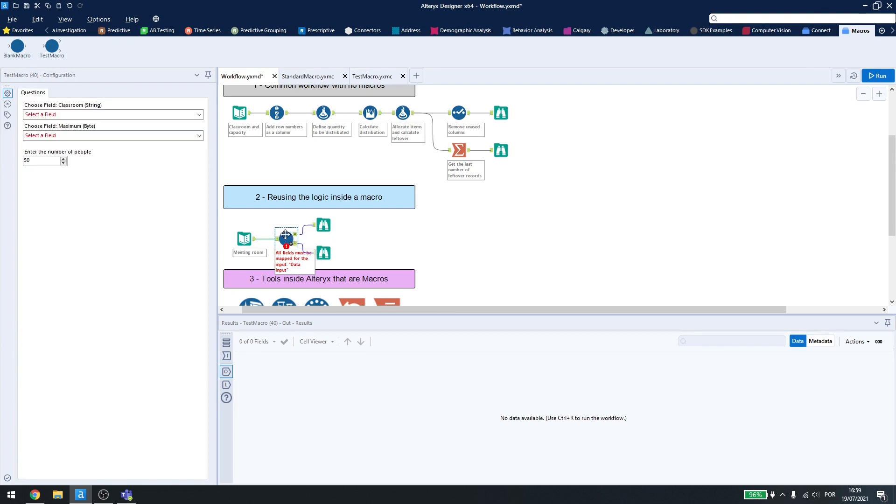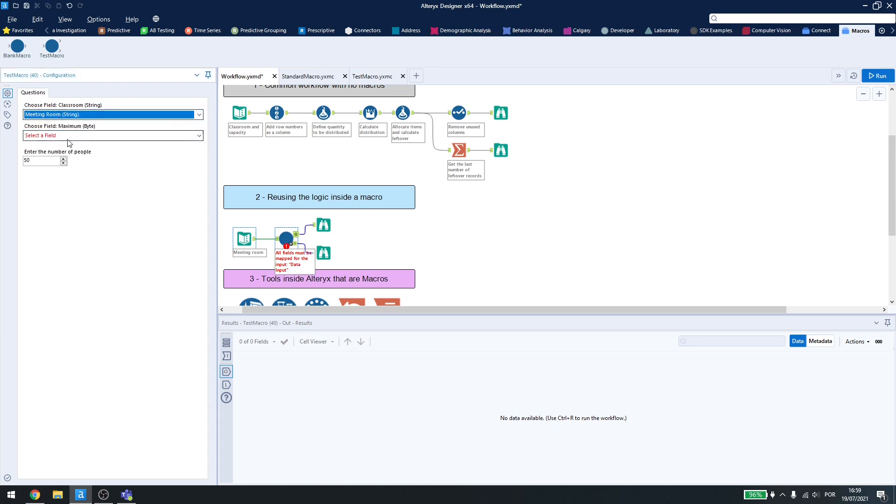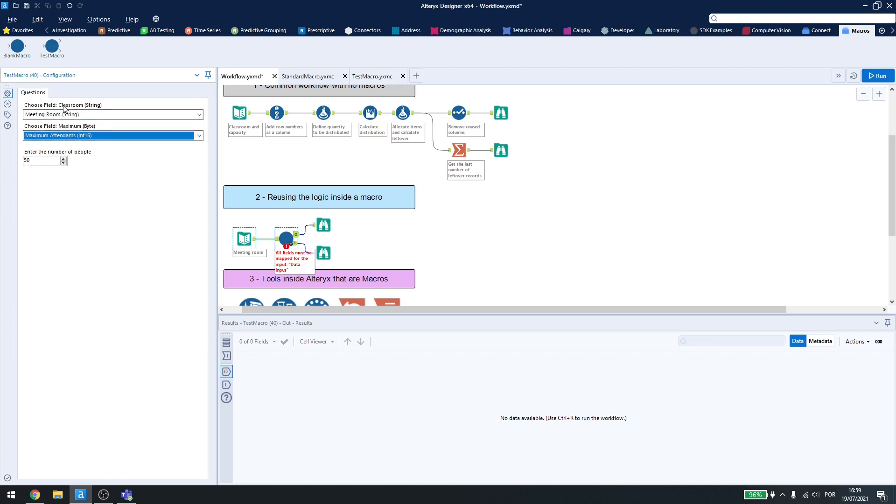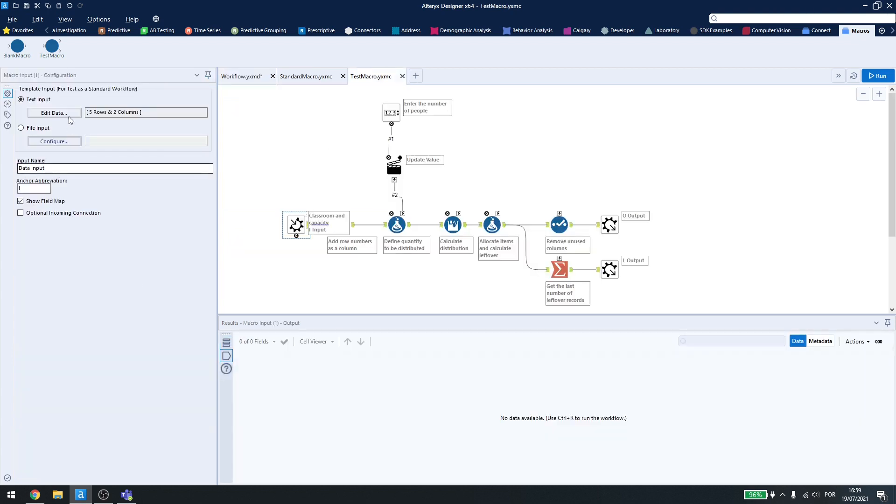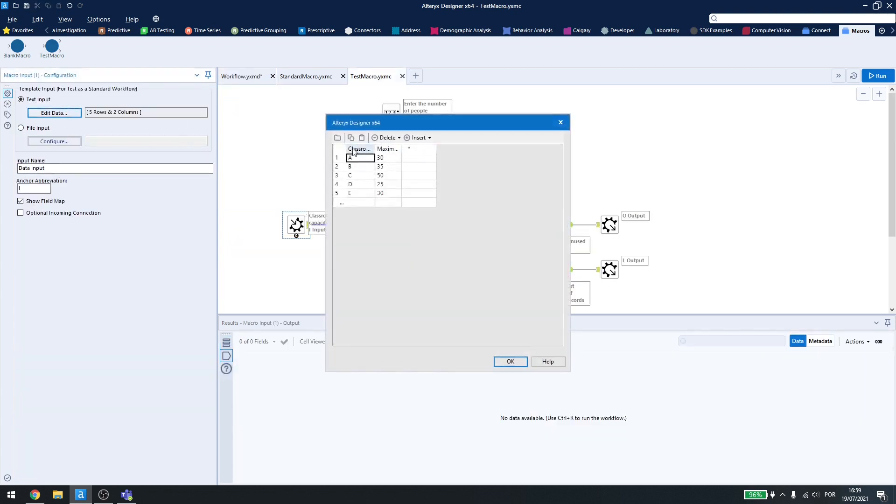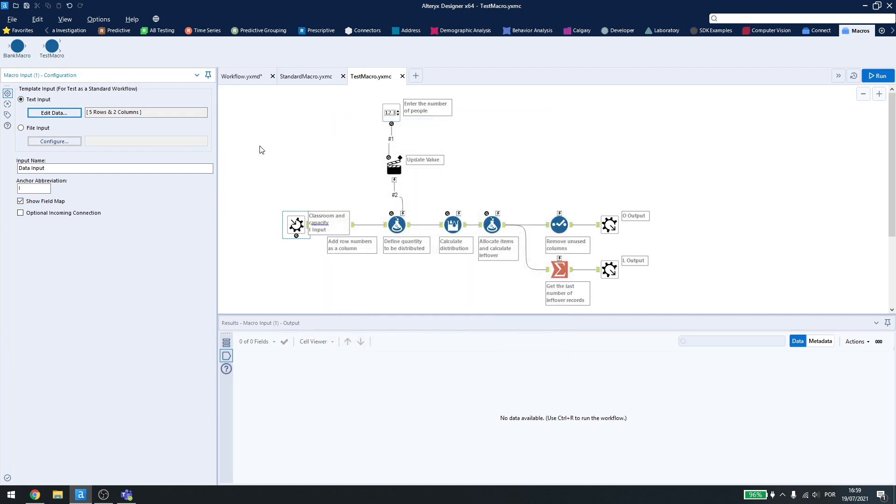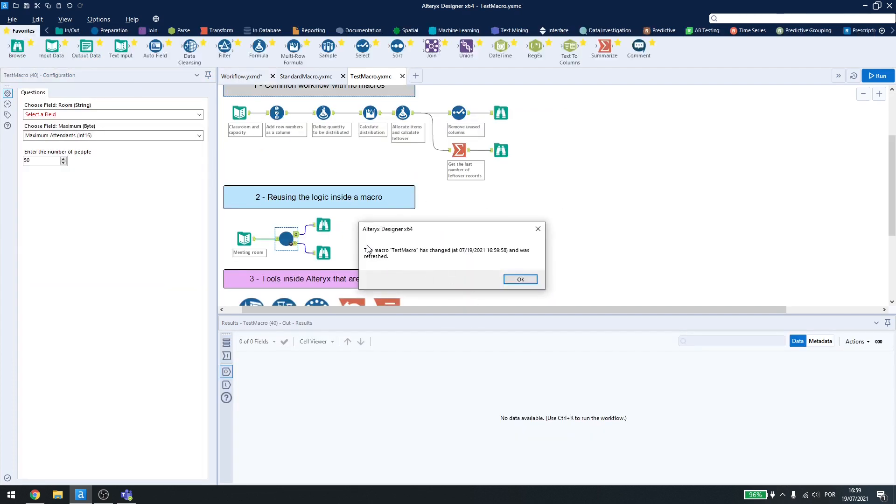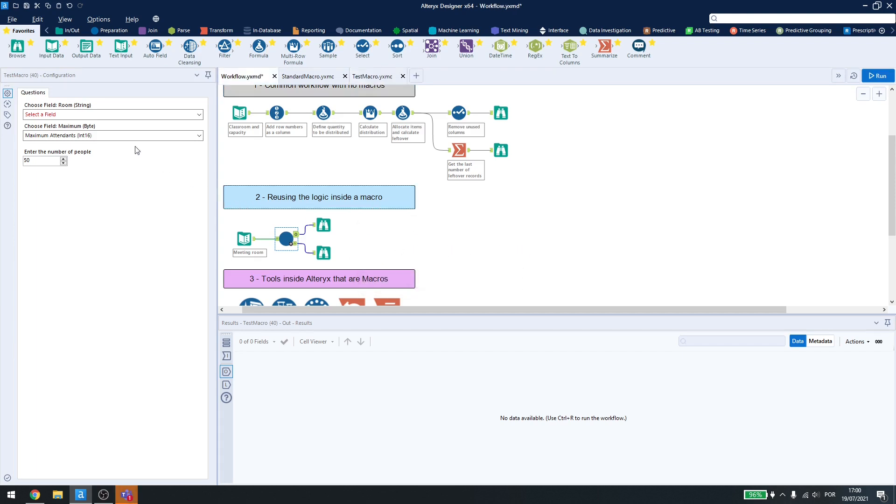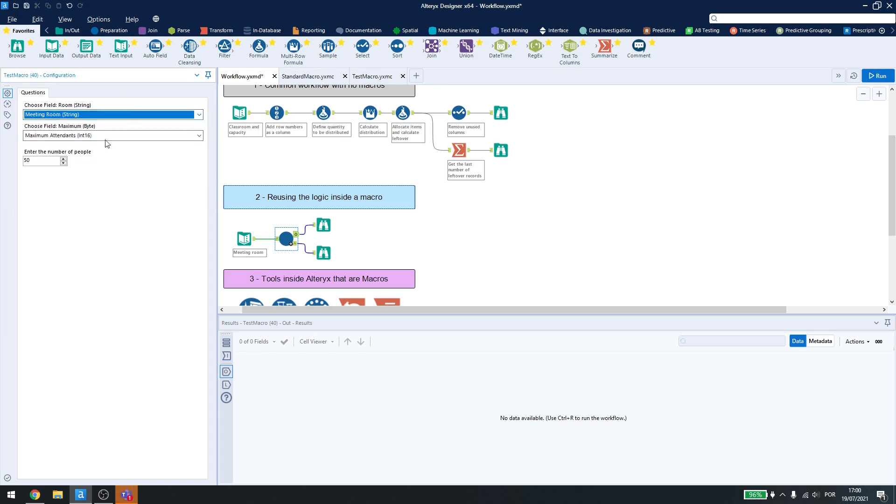Then, after I connect everything, I have to select the fields, because I selected and enabled the show field map. Here I'll select meeting room, and here I'll select maximum attendance. You can see that it's typed classroom up here. I can come back here to the macro, edit the data, and change here to room. Save it, come back here, and every time we update our macro inside our workflow and go back to the original one, you get this window here. Just click OK, and you can see now that the name here changed, but I lost the information, so I'll just type in again.